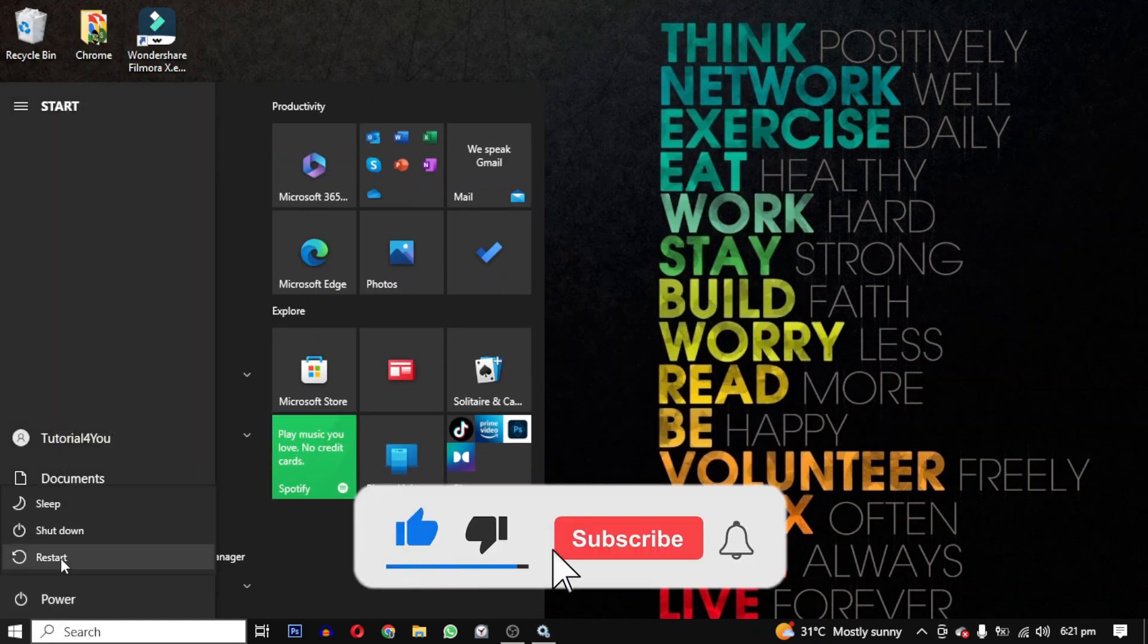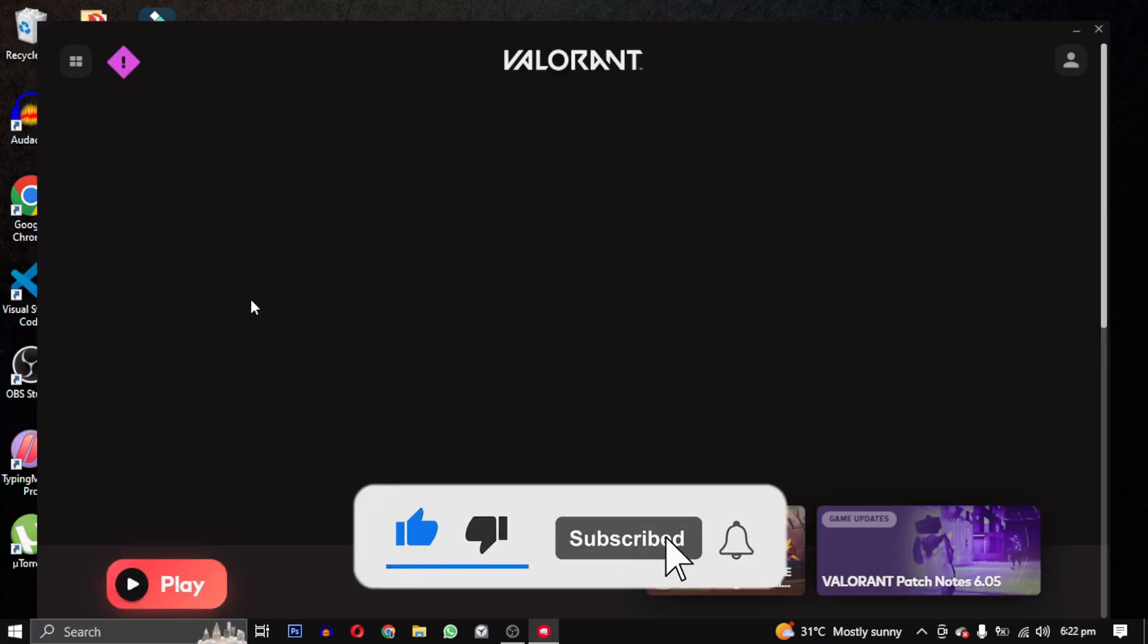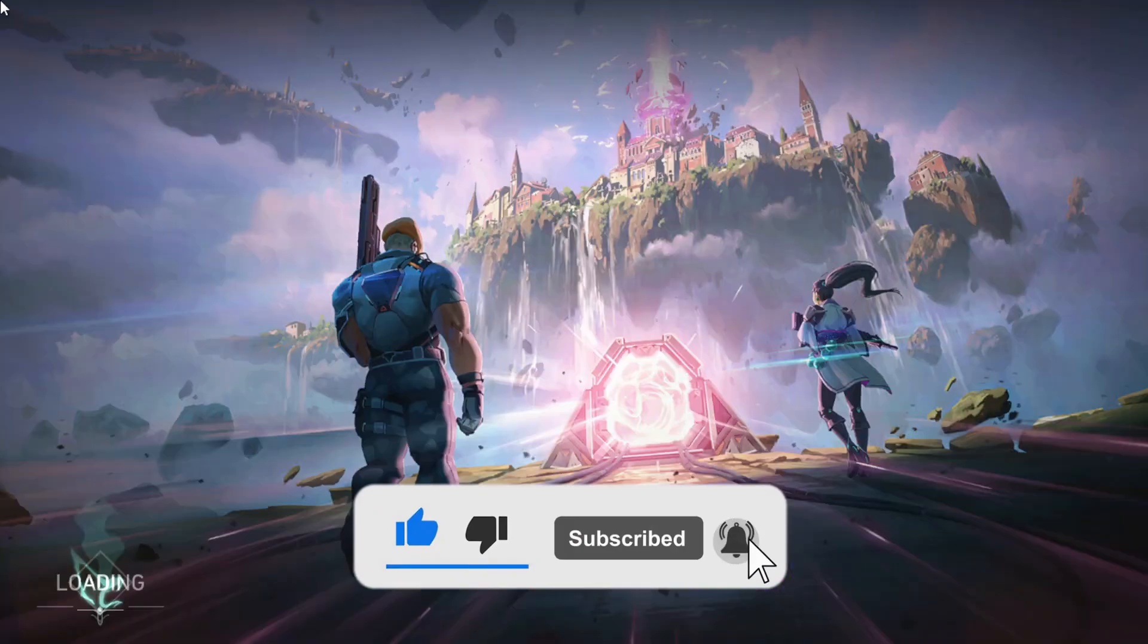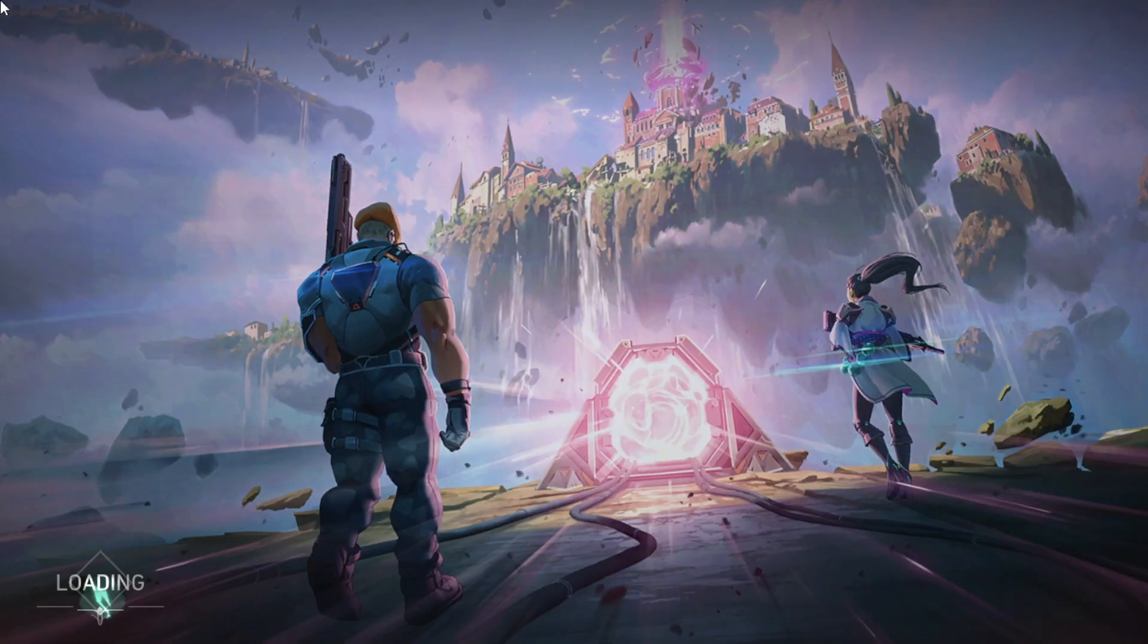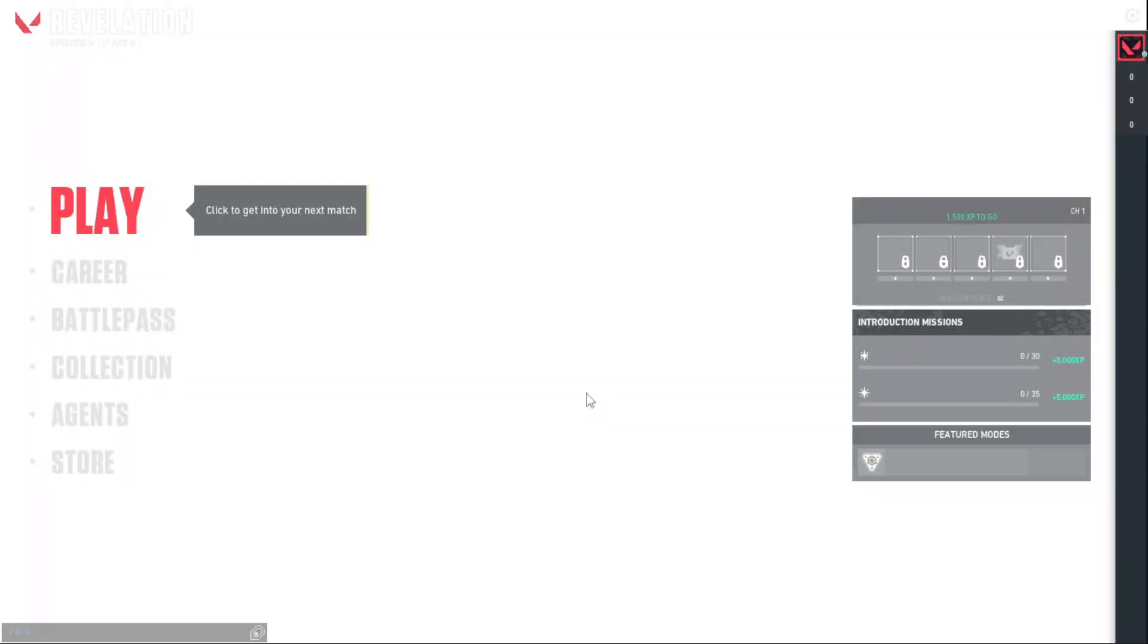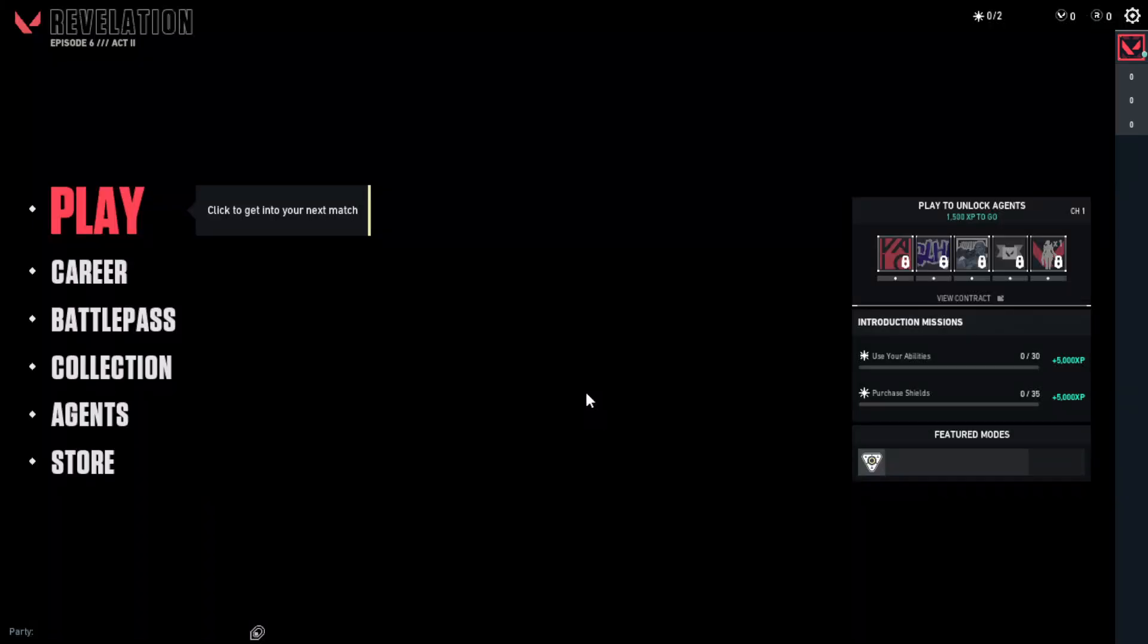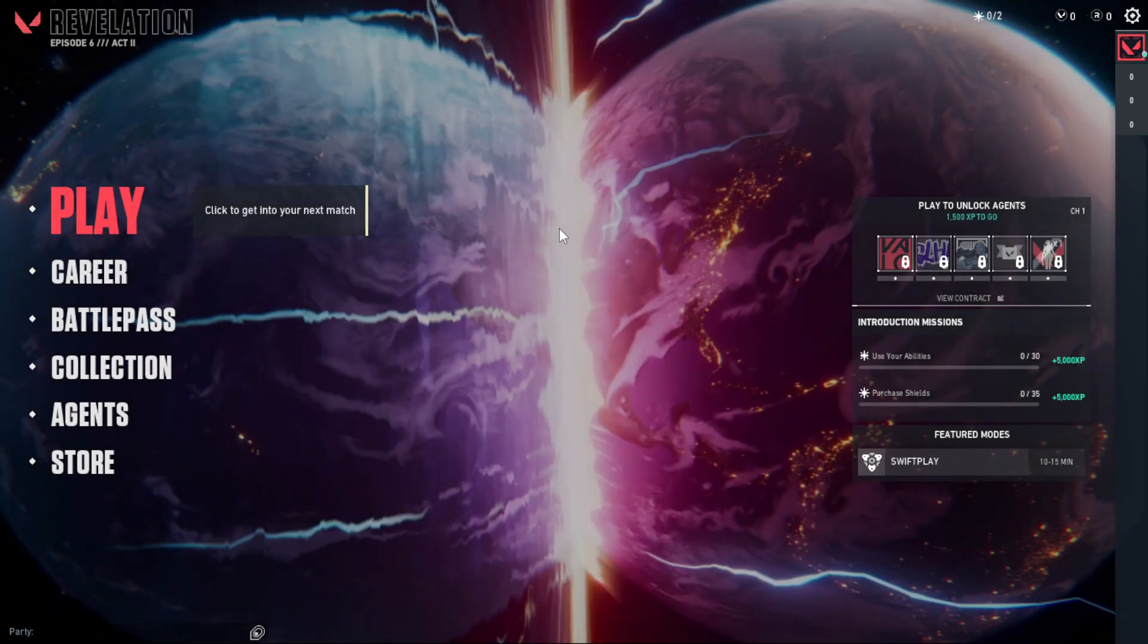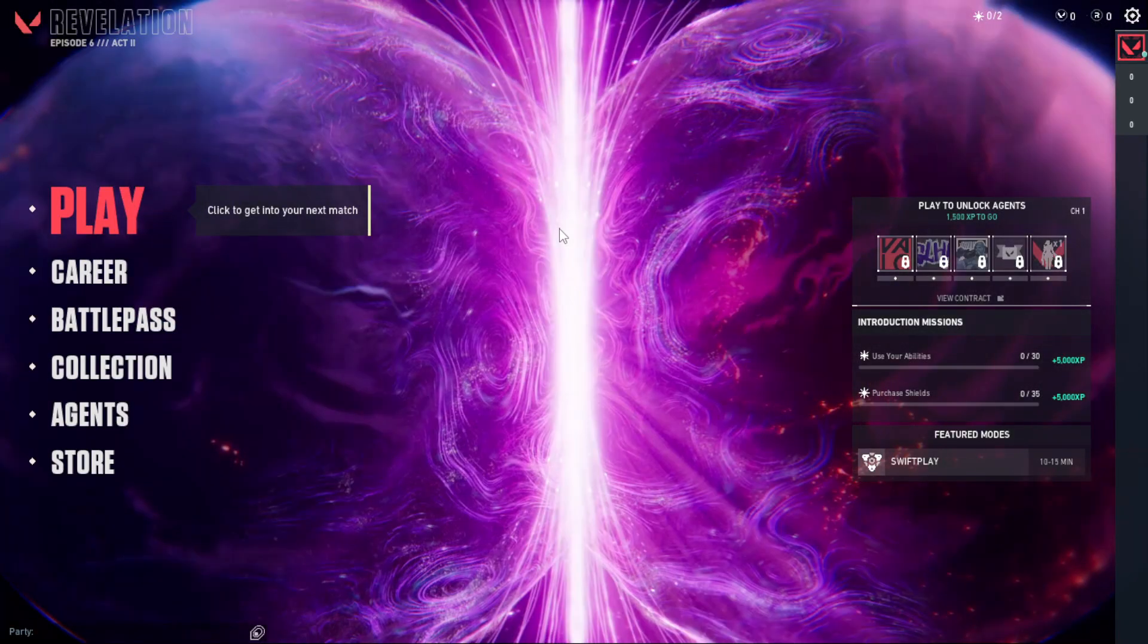If you want to support this channel, hit that subscribe button. That's it for this video. I will see you in the next video. Till then, take care. Have a nice day. Bye-bye.